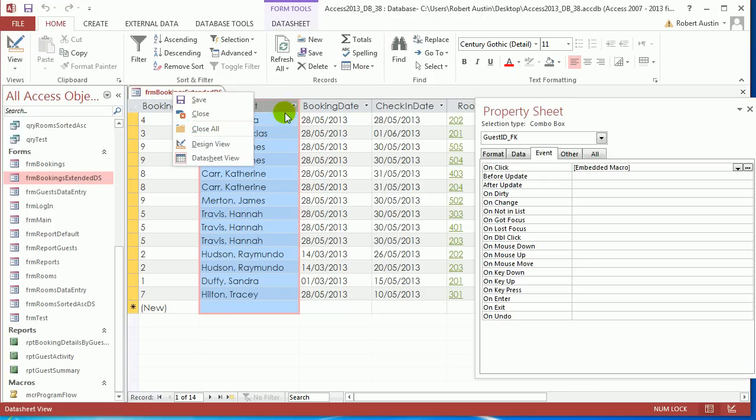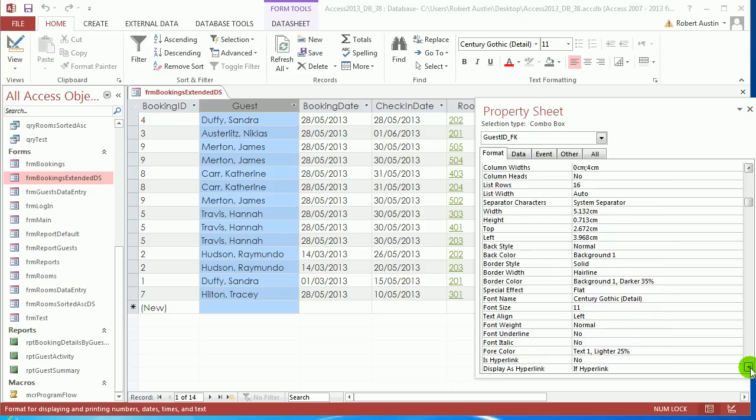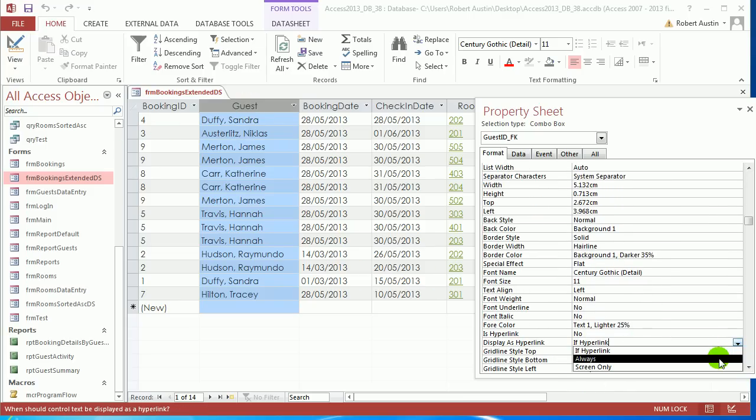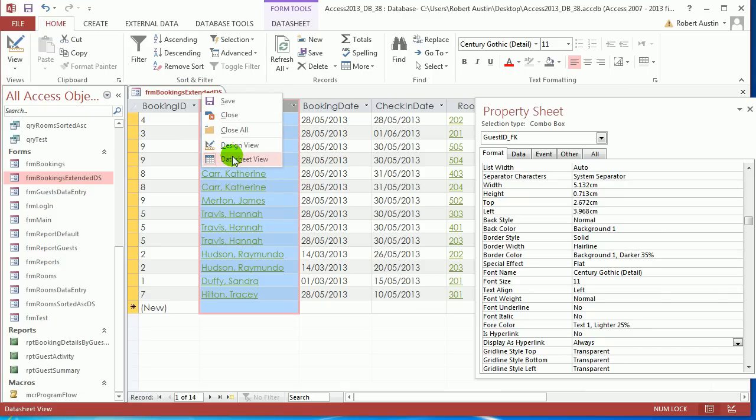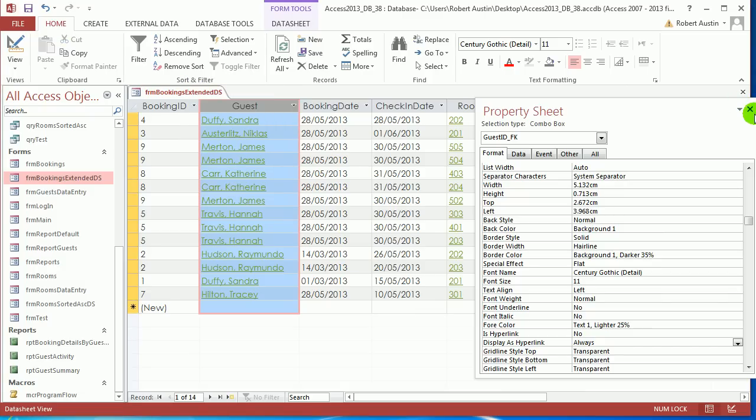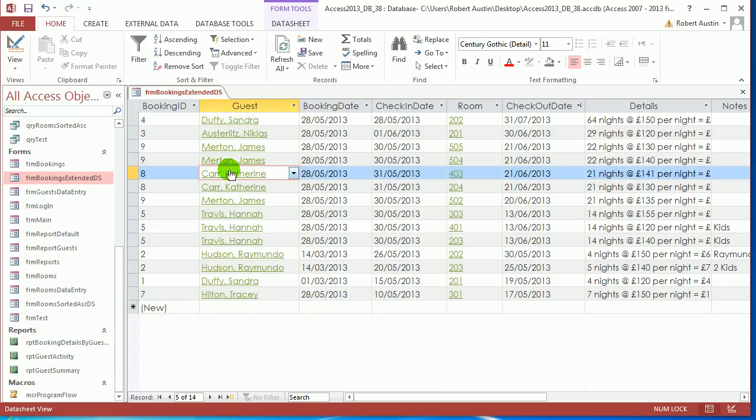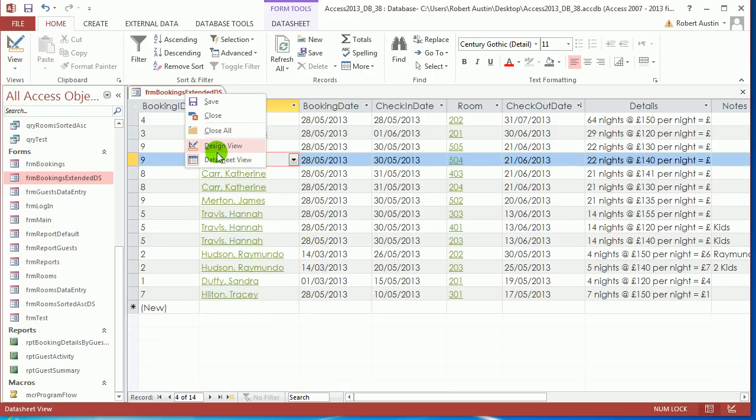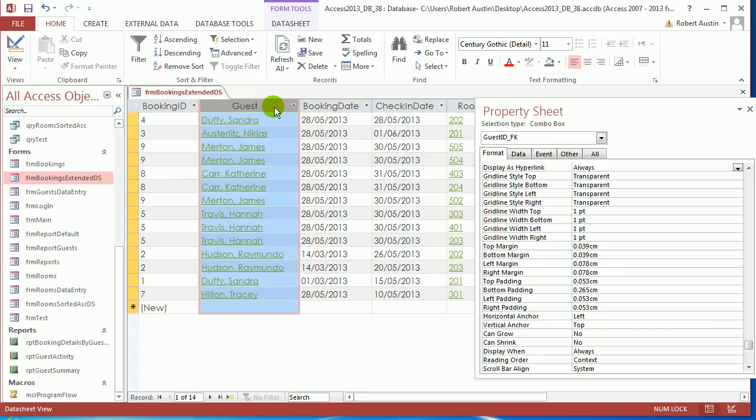And one last thing, go to format, and just like we did in the previous video with hyperlinks, I'm in the guest column, display as hyperlink, always. So we've turned that into a hyperlink. Now save, datasheet view, and click on a guest, and nothing happens, because I made the same mistake as I did yesterday.